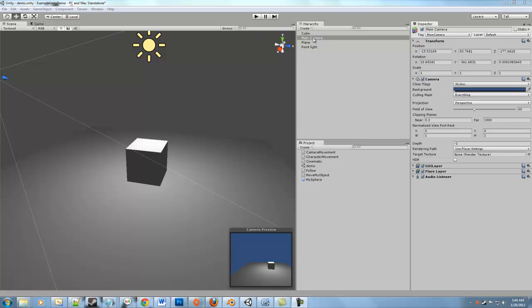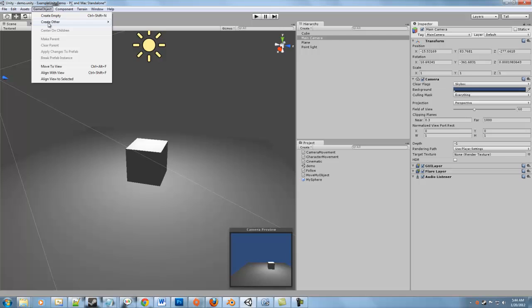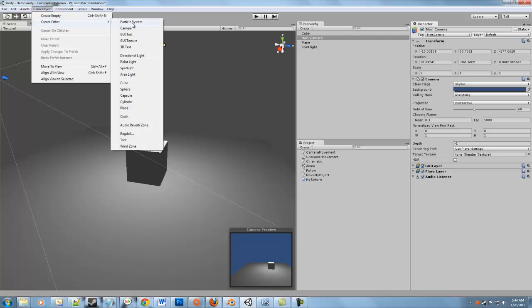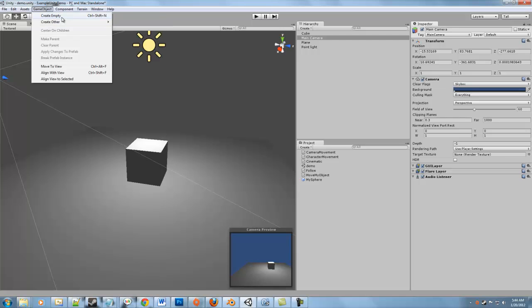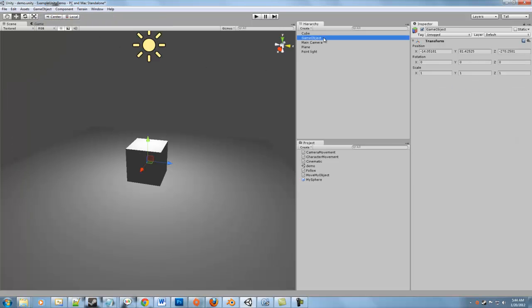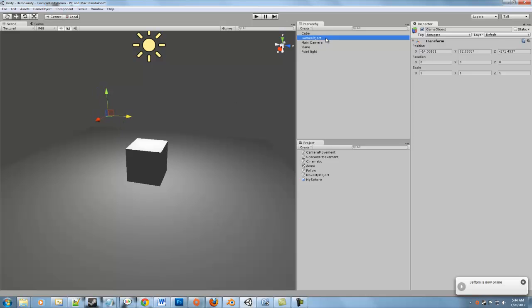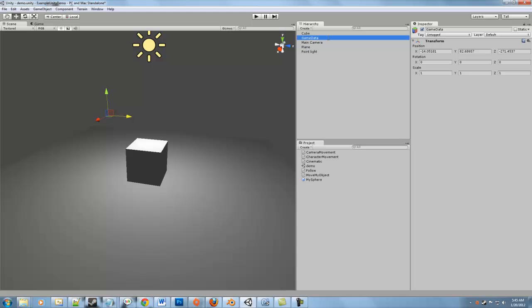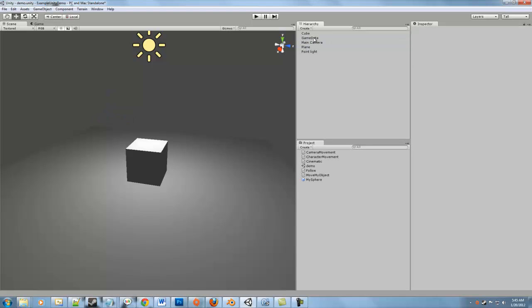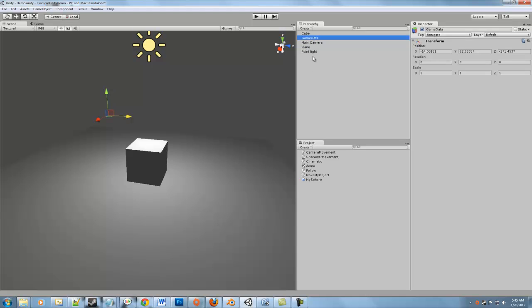So I'm going to create a new game object here and it's going to be an empty object because this object doesn't really do anything in our game. All it has is a transform, but even that transform doesn't really mean anything for us. We're going to click on game object and give it a name. I'm going to call it game data.